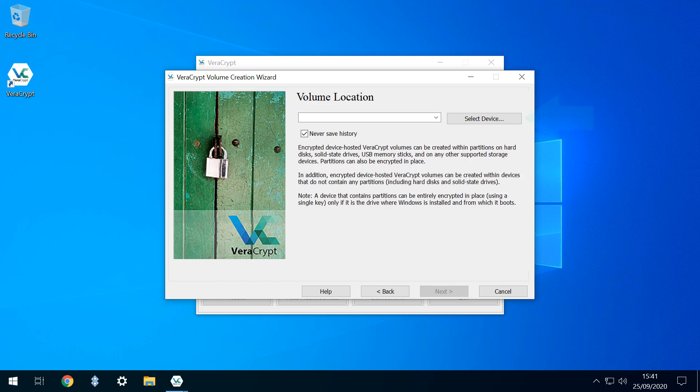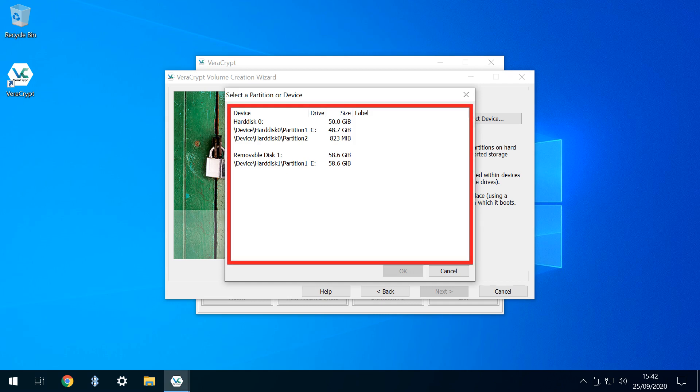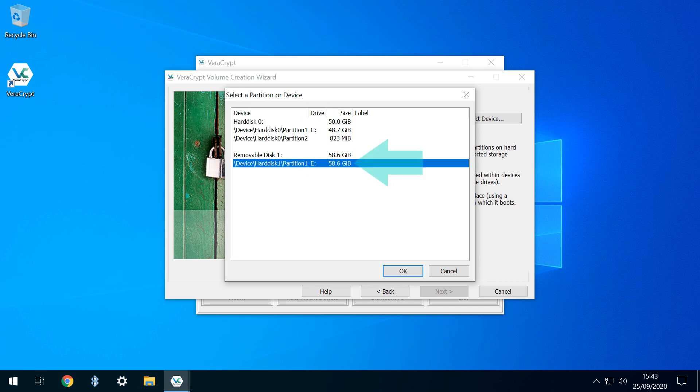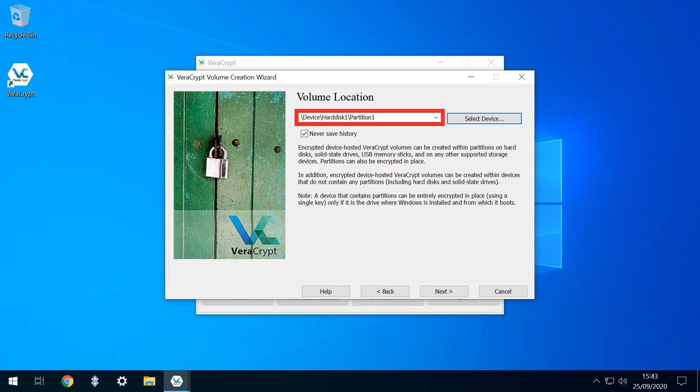We now see the list of devices attached to our system. Your list may contain many more devices than ours. By far the easiest way to identify the correct device is to match it with the drive letter seen earlier in File Explorer, which in our case was E. By way of confirmation, the drive capacity also matches. We therefore select that device and click OK. We can now see that the device we selected is confirmed in the drop-down, and click Next to proceed.